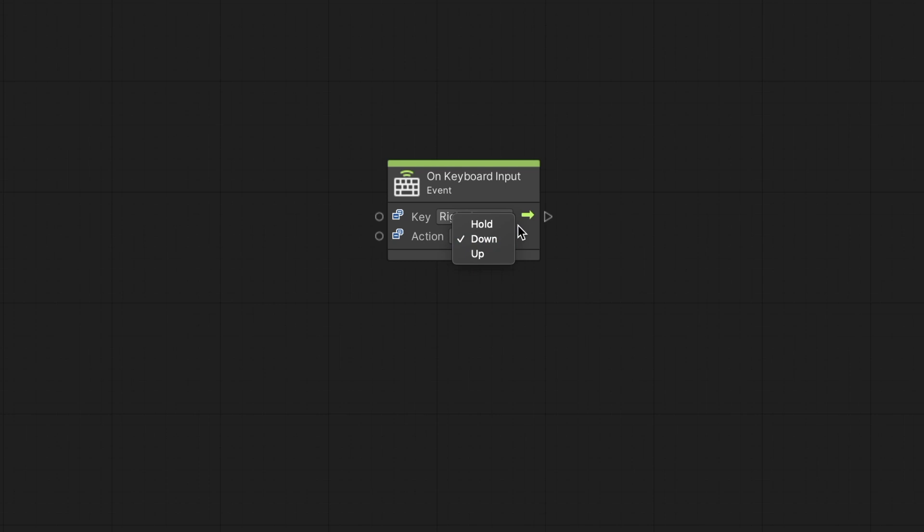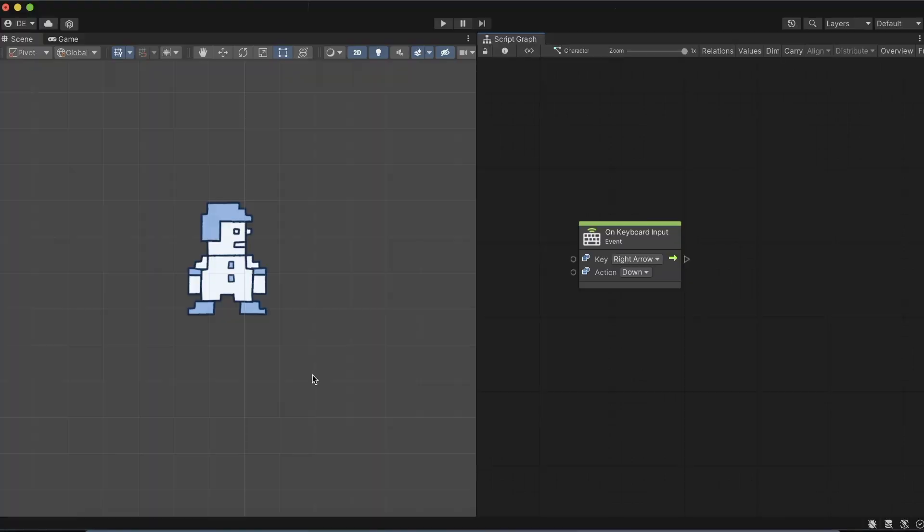We select down when we only care for the exact frame the key is pressed, up when the key is released, and hold for as long as the key is pressed. We would like to move the character right as long as the right arrow is held down. Therefore, we select the hold action.